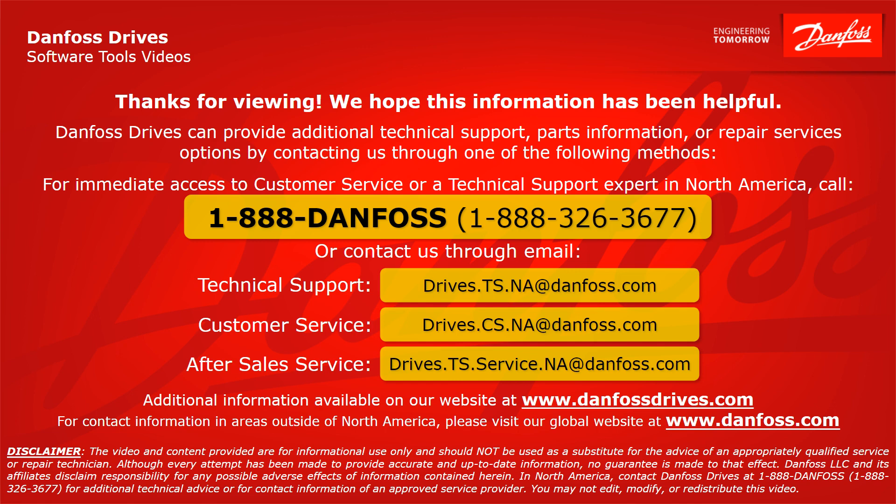For contact information in areas outside of North America, please visit our global website at www.danfoss.com. Thanks again.